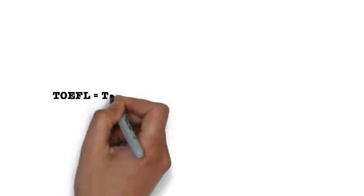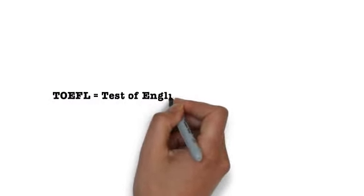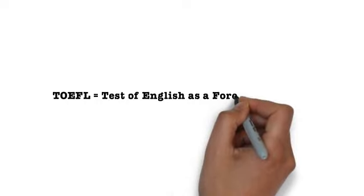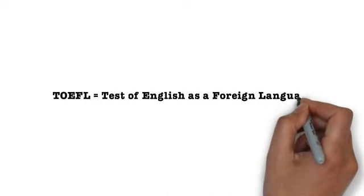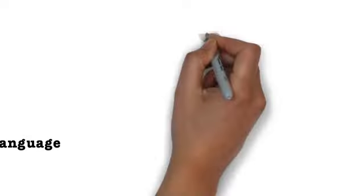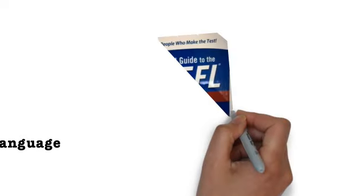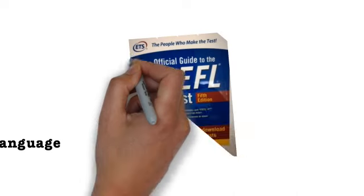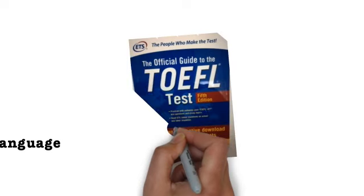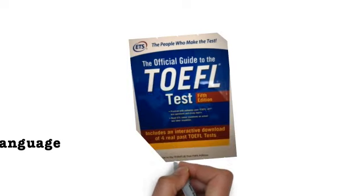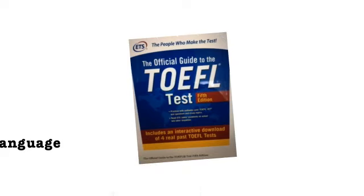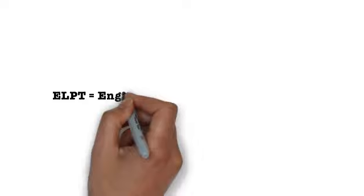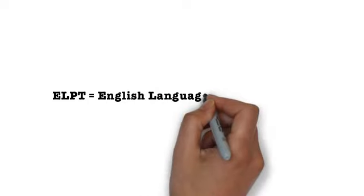TOEFL, Test of English as a Foreign Language: you must score 570 plus on paper, 230 plus on computer version, or 90 plus on iBT. A link for a study guide for this test is provided in the description below. Next test: ELPT, English Language Proficiency Test. You must score 950 plus on this test. No study guide is available.